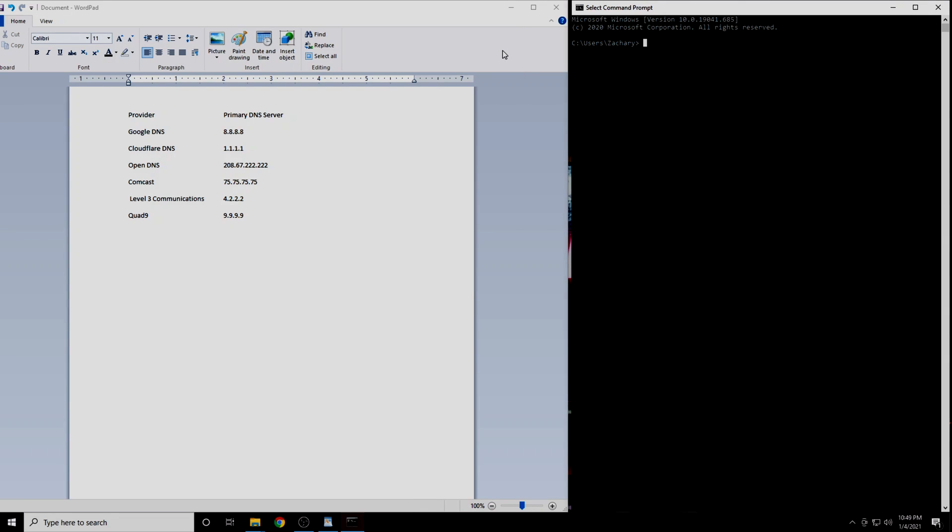From here, we will be using the ping command. This command works the same way whether you're on Windows, Mac, or Linux. Start by typing in the word ping. Then we'll type in the IP address of our first DNS server, which is 8.8.8.8, then press Enter.